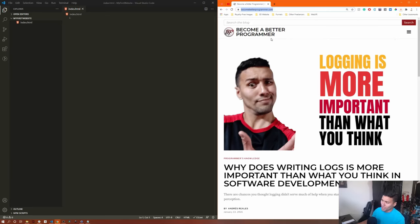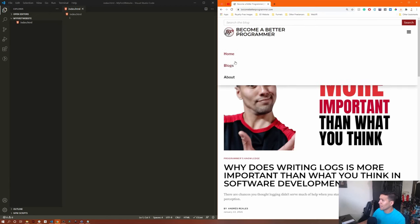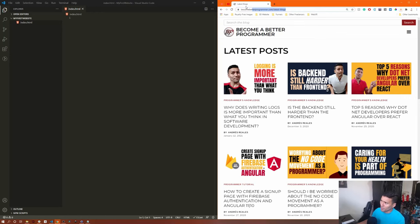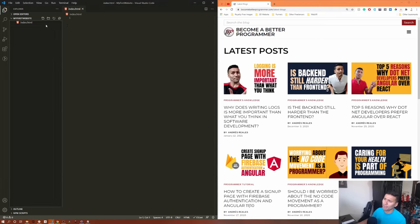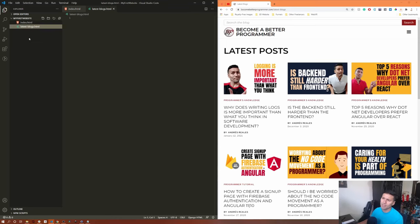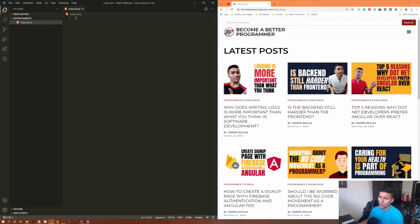If we were to create another page, we'd call it something like 'latestblogs.html.' But for now we're just starting with our home page. The 'distinguishable text' I mentioned refers to tags — HTML tags that define different sections and the structure of your website. For example, we can have a paragraph tag — open it, close it, and put text inside it: 'this is my first text.'